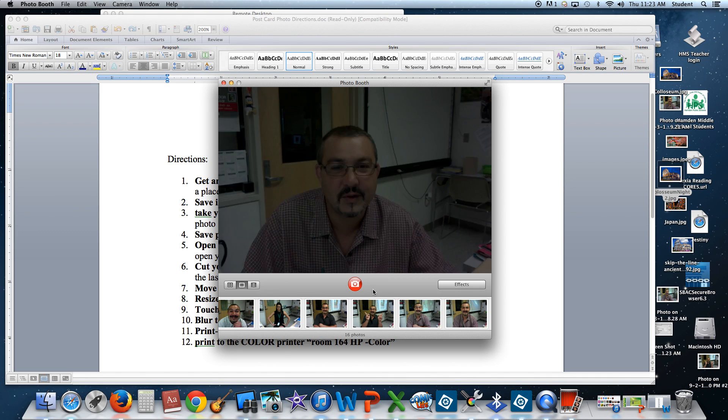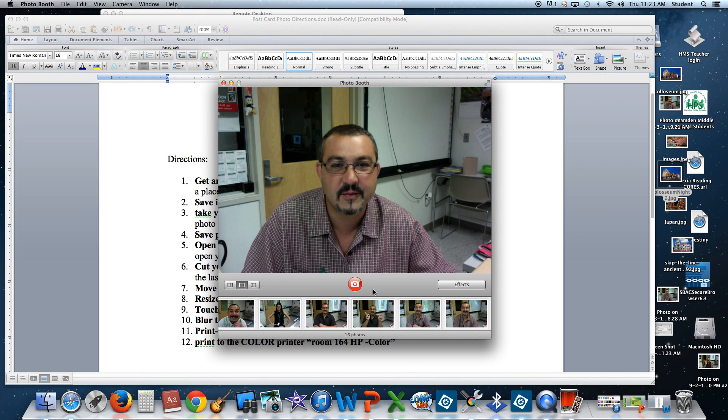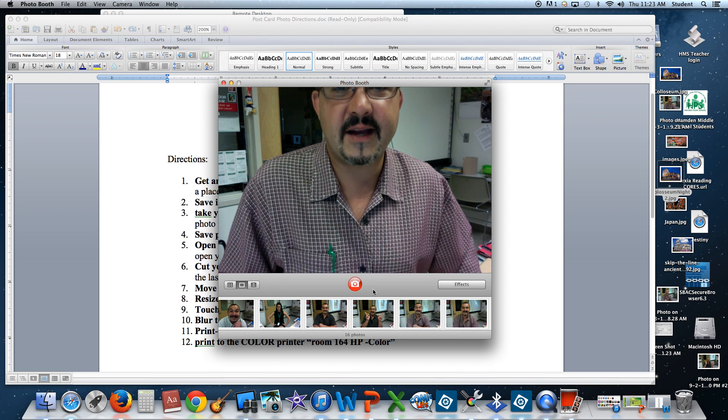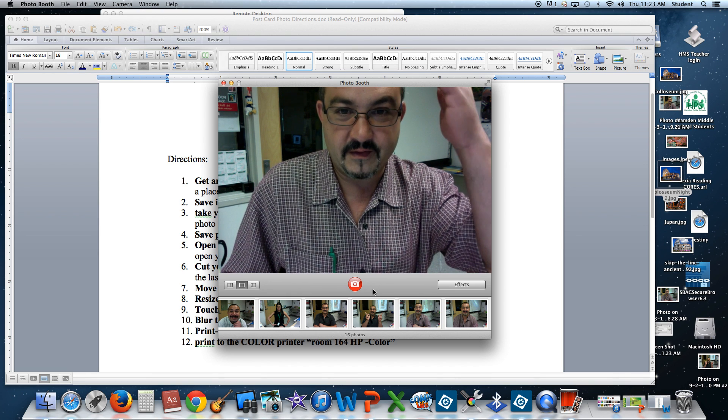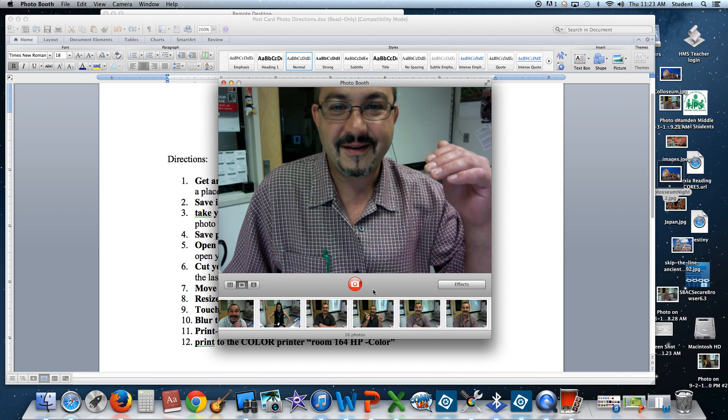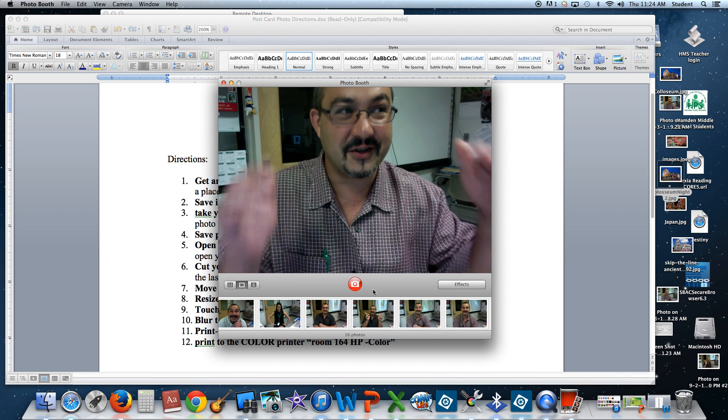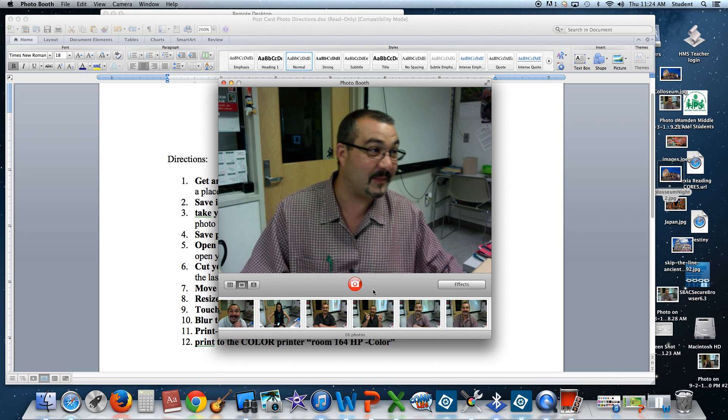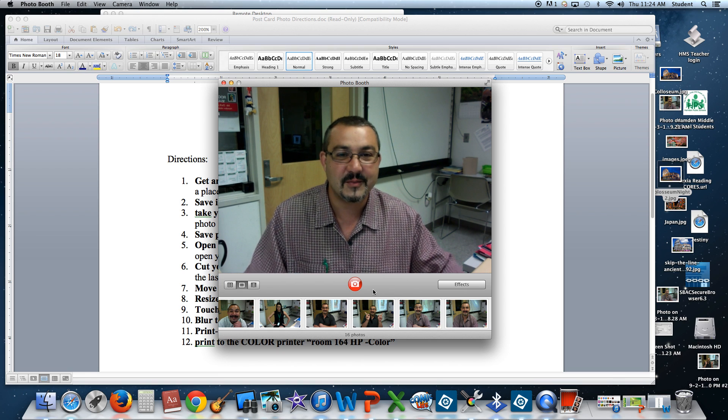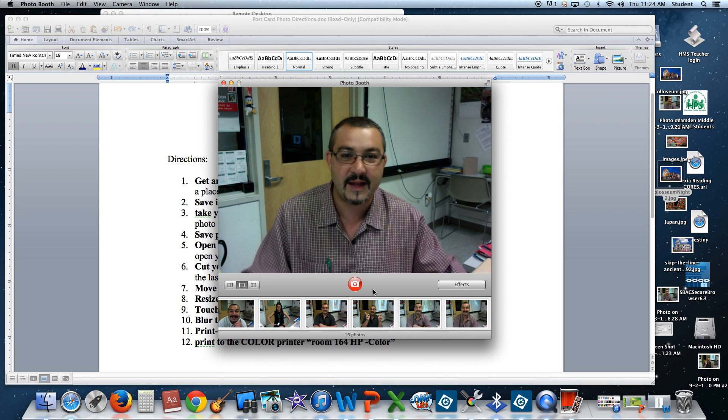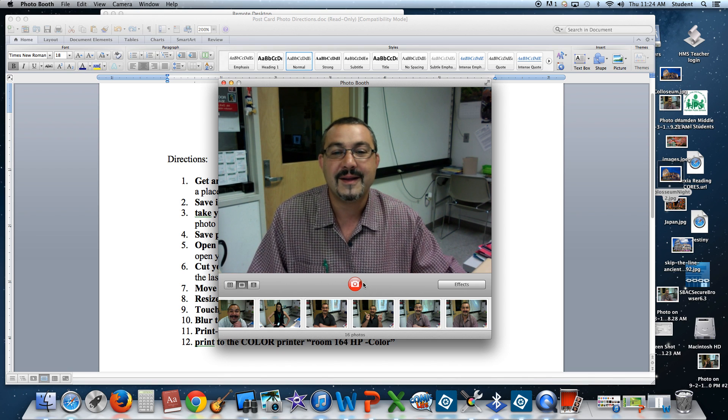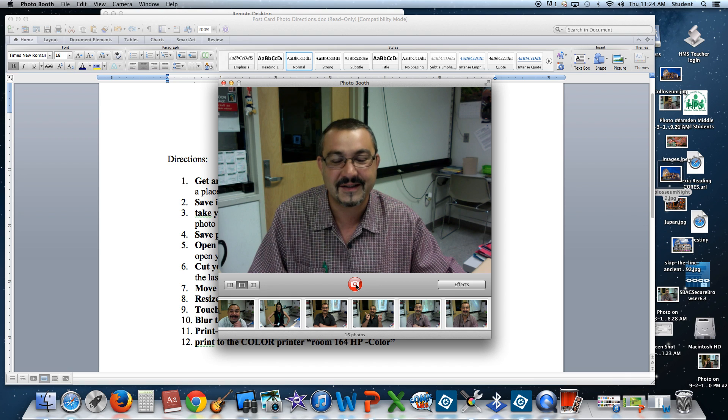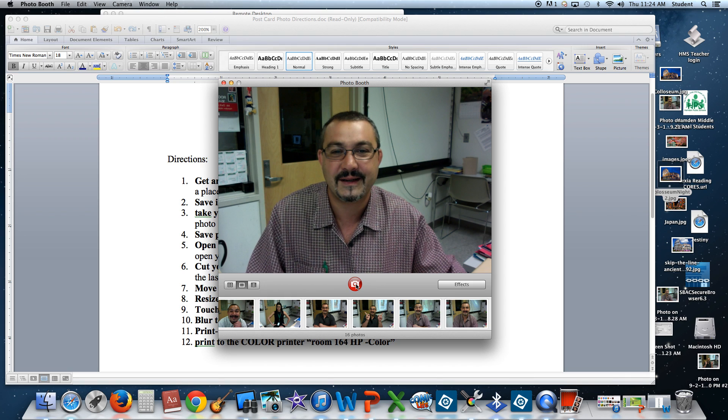It's important when you're opening Photo Booth not to sit so close that you're chopping off the top of the head. Otherwise, you're going to have a flat spot on your head in your picture. So make sure that your whole head is visible before you smile and take your picture. It's going to count down to three. Here we go.